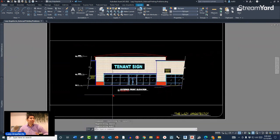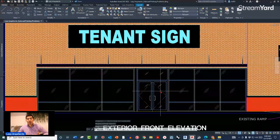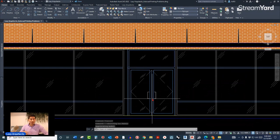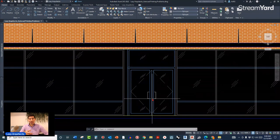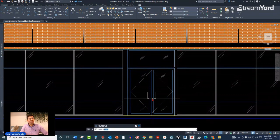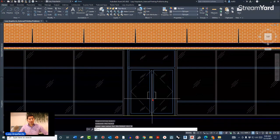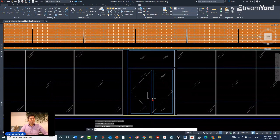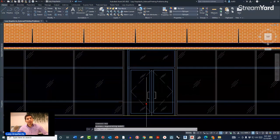Now in paper space, the hidden line is showing nicely. However, sometimes you'll need an additional system variable. If LTSCALE doesn't work for you, try MSLTSCALE — MS stands for model space. Set it to either 0 or 1; I'll set it to 0. Then run the Regenerate or Regenerate All command and the lines show correctly.